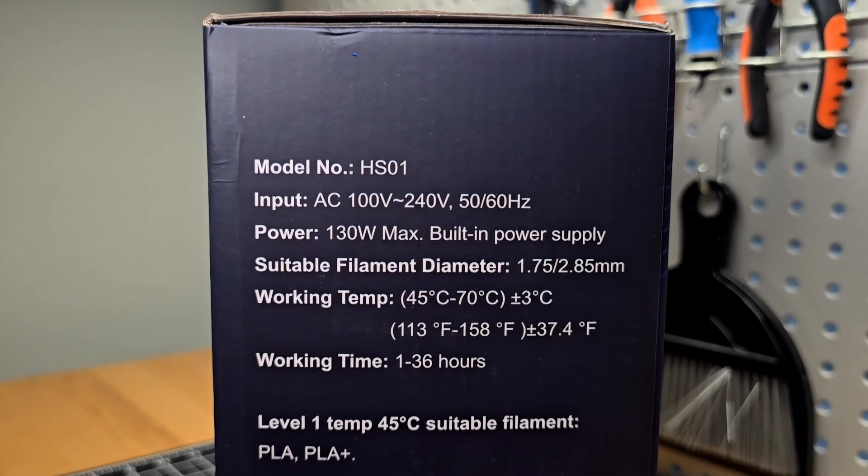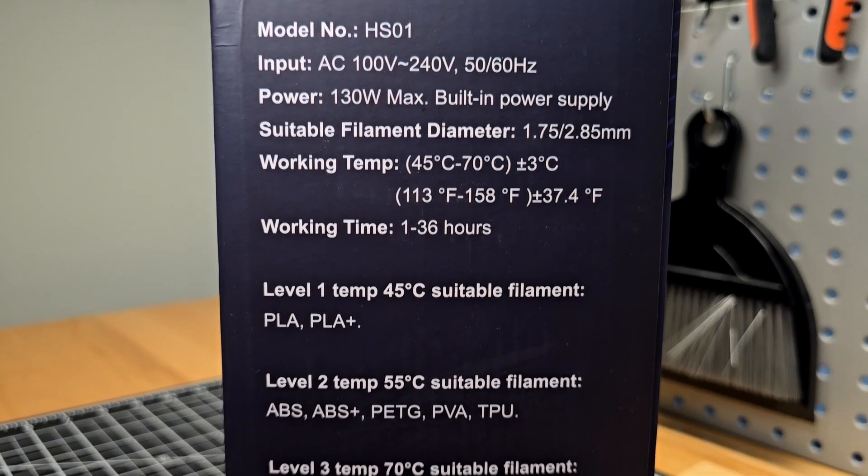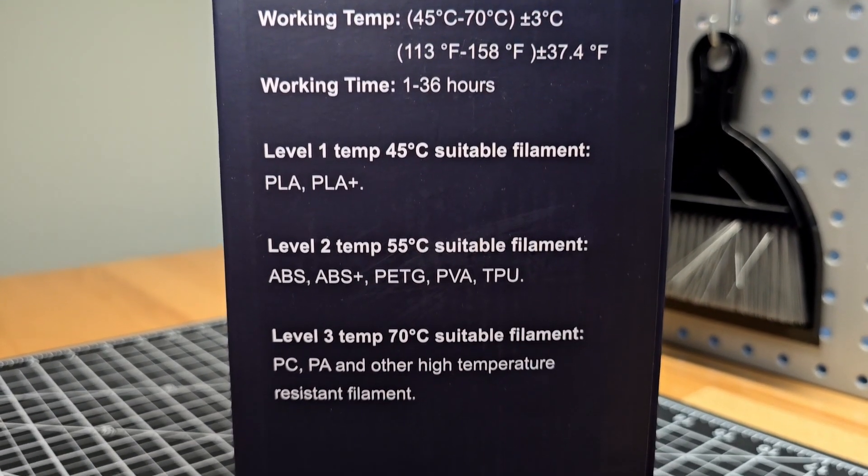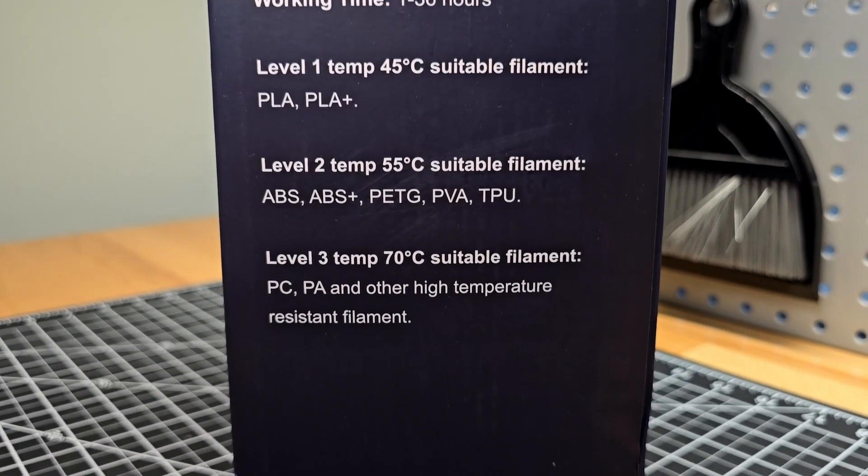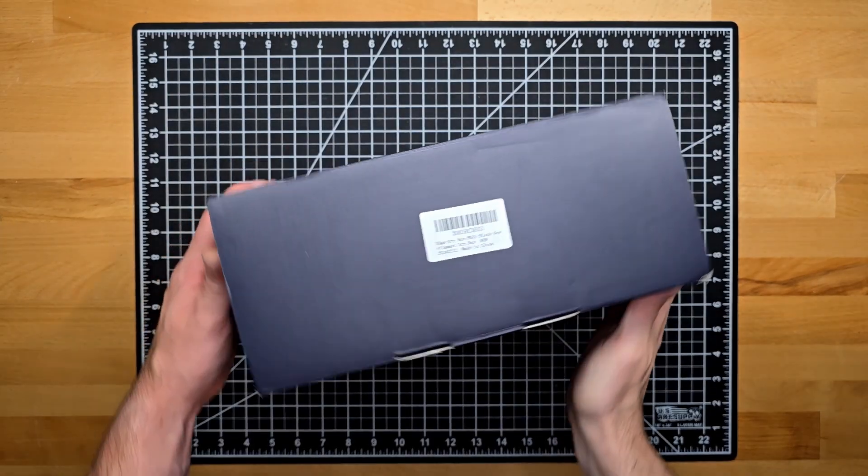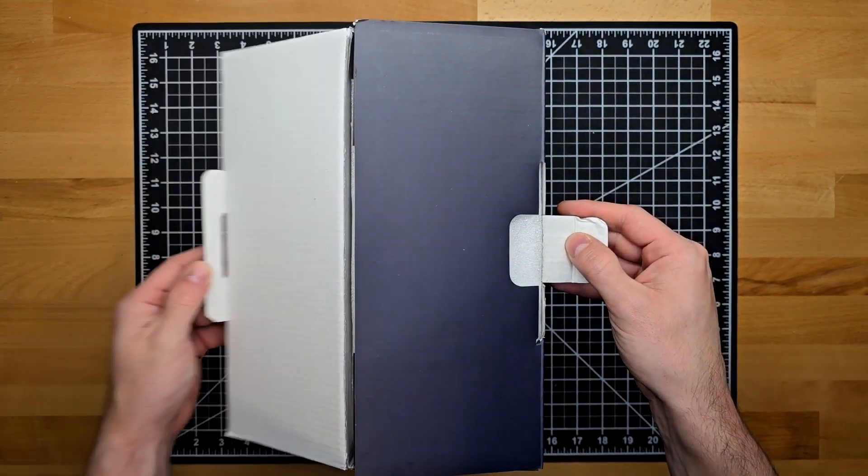The three key points on this dryer is that it is budget-friendly, has three modes, which will take care of everything from PLA to polycarbonate nylon, and it has up to a 36-hour runtime before going back to default.